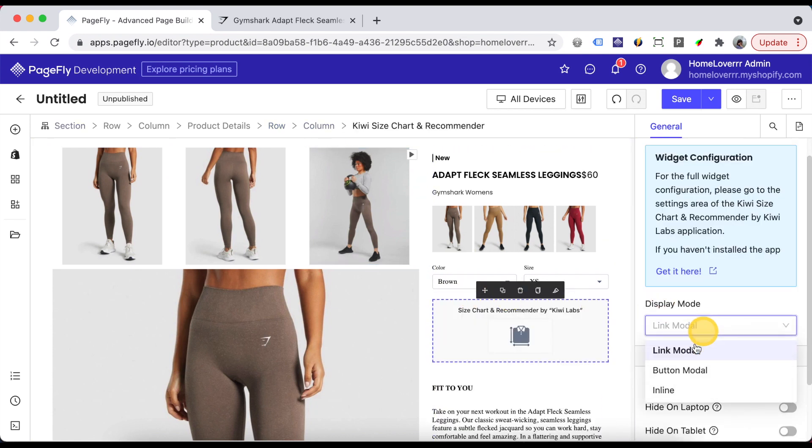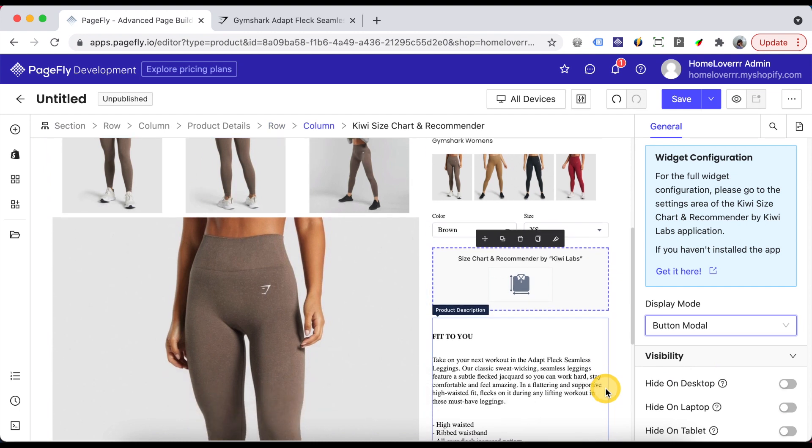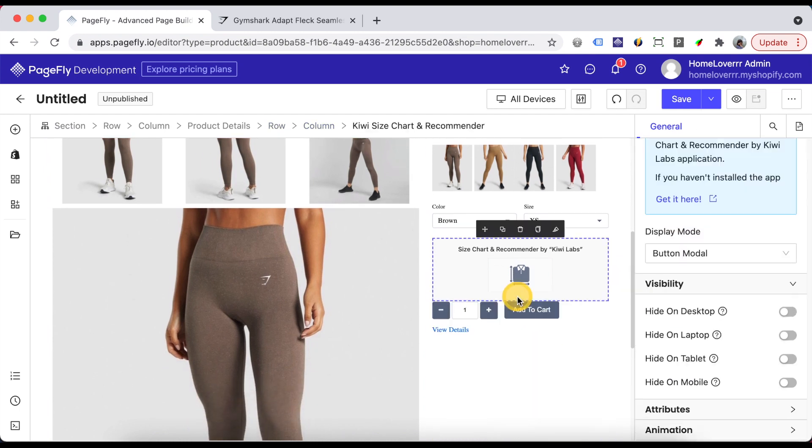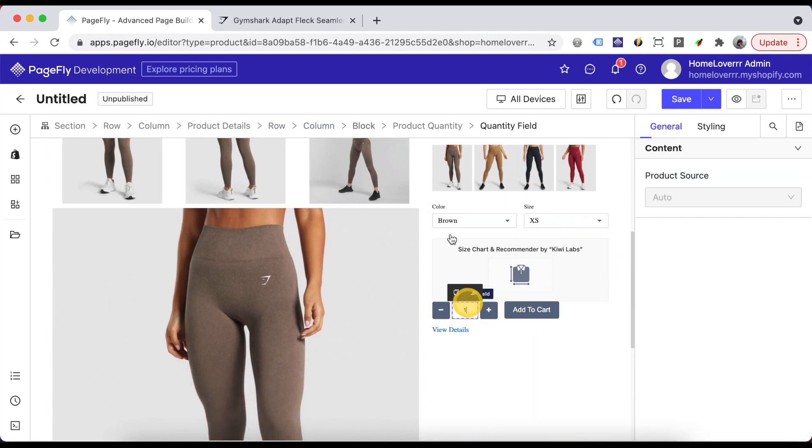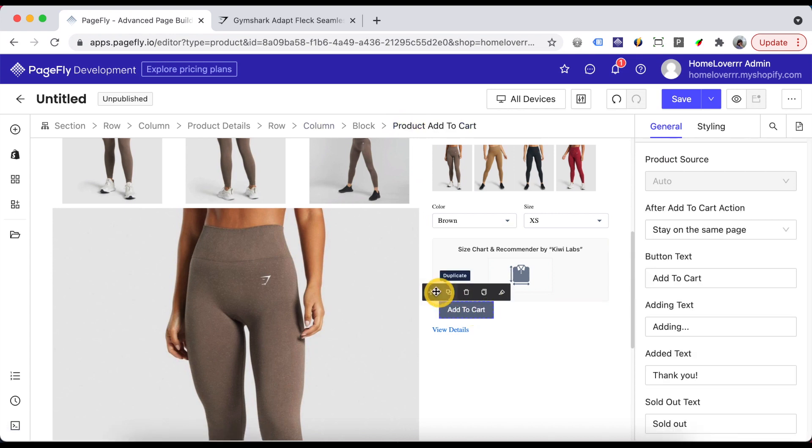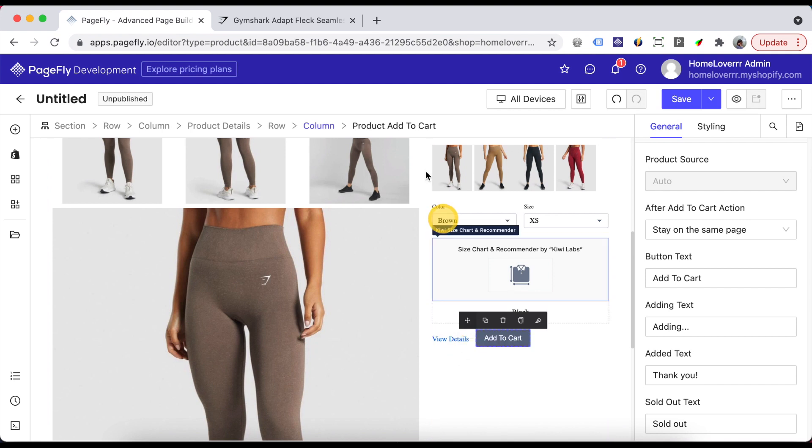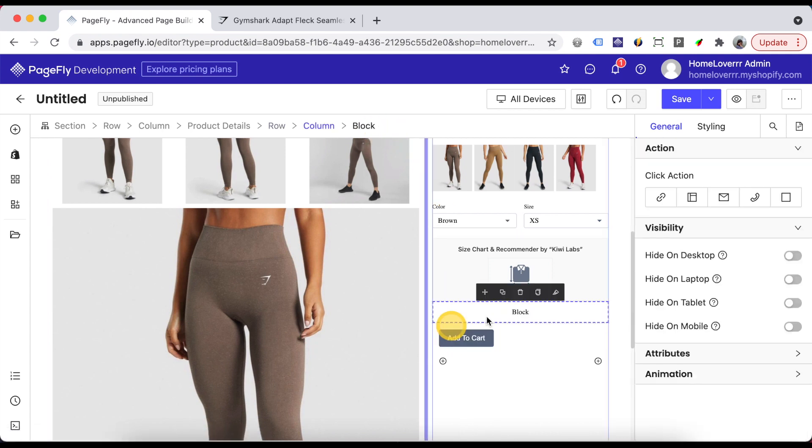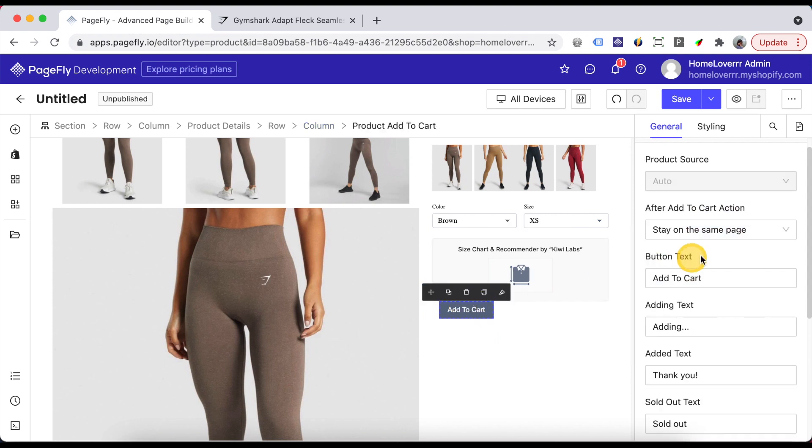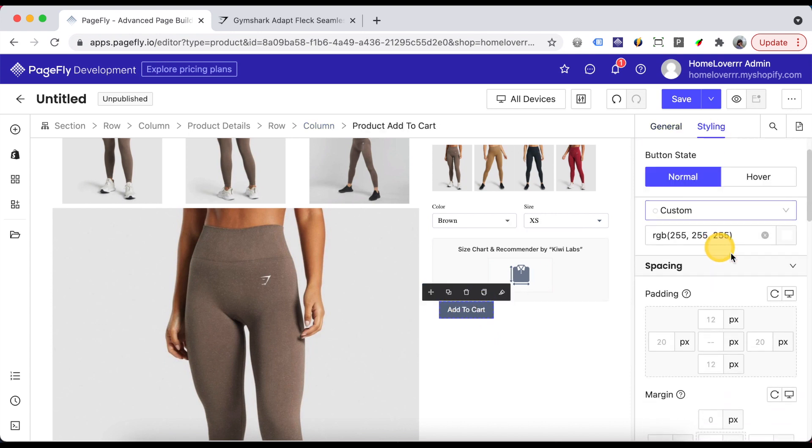To learn more about this element, please check the video in the description box. Remove unnecessary elements. Then I will do style for the Add to Cart button.